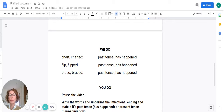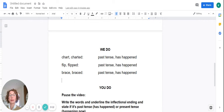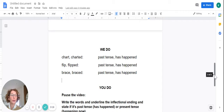Next word. I'll read, then you'll read with me. Brace, braced. With me please: brace, braced. Again, the inflectional ending ed has been added — it's past tense. The event has happened.